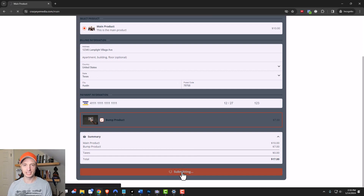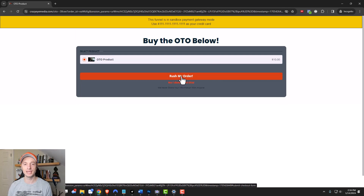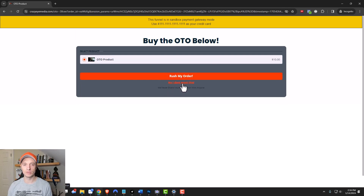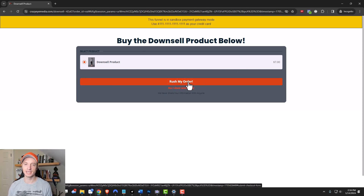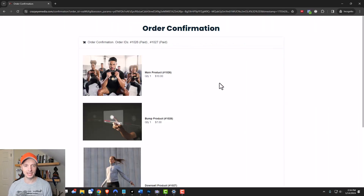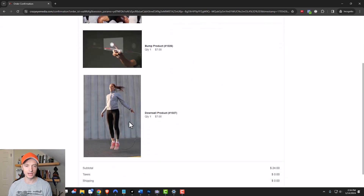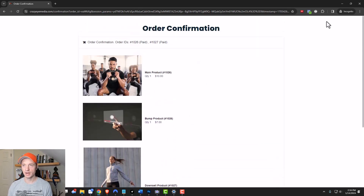I'll click submit, and it should bring us to our OTO page — and I can see 'Buy the OTO Below.' I could click 'Rush My Order' and it should bring me to the order confirmation page. Alternatively, I could decline this OTO and it should bring me to the downsell page. I'm going to test the downsell path first, so I'll say 'No, I don't want this' — and it did bring me to the downsell page. Now I can select yes or no on the downsell page. I'll select yes, and it should bring me to the order confirmation page — and it does. I can see that I've purchased the main product, the bump product, and the downsell product, with a summary of my order. It all looks like it's working.